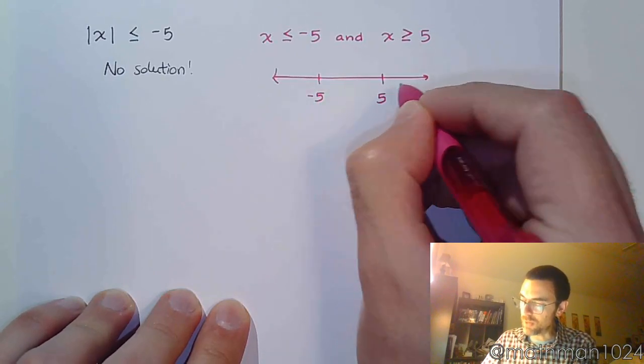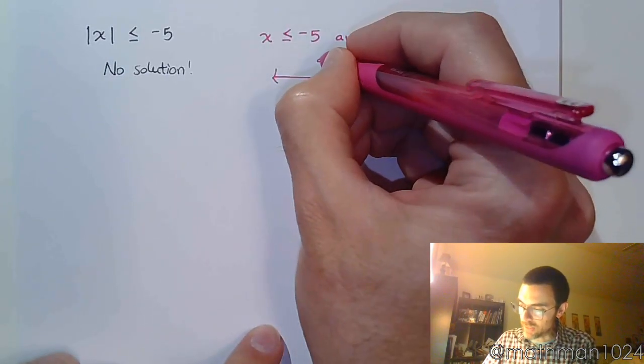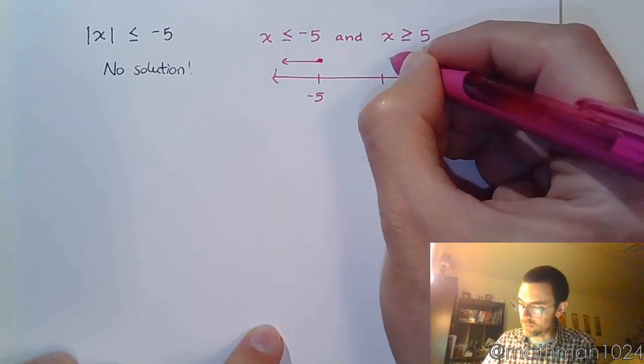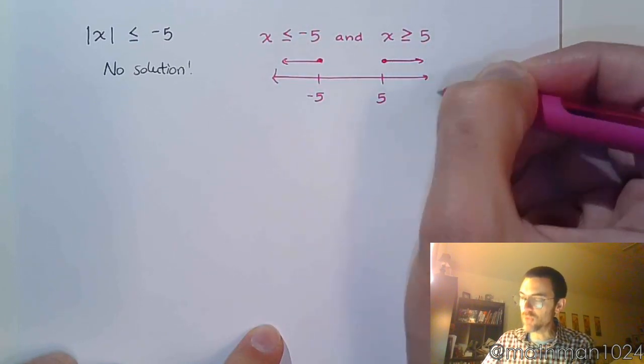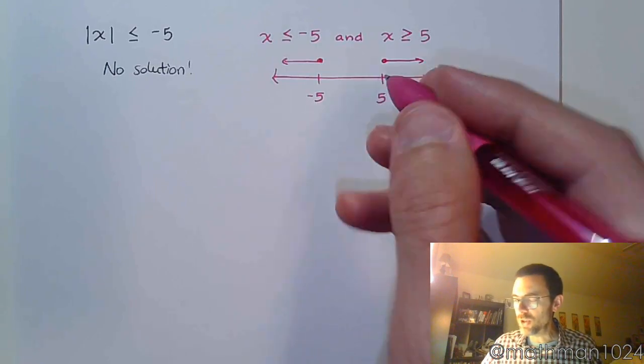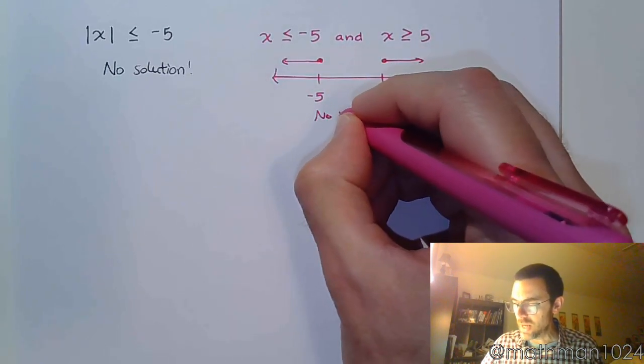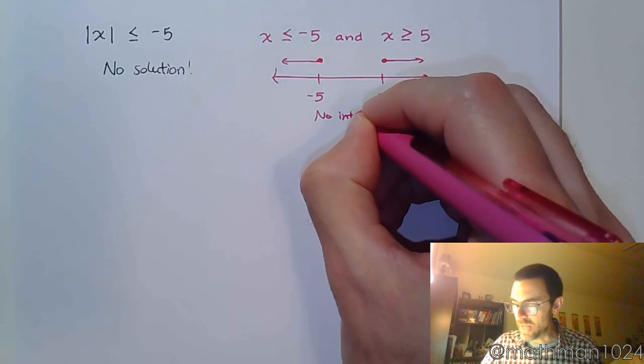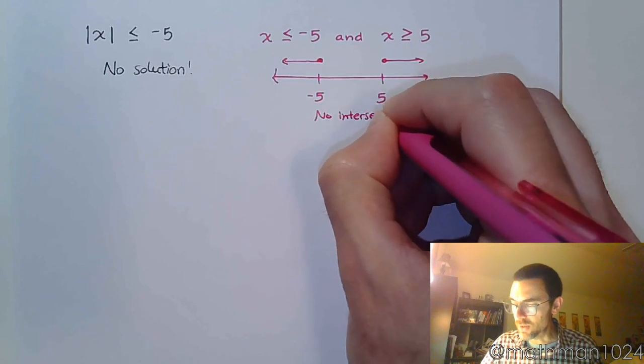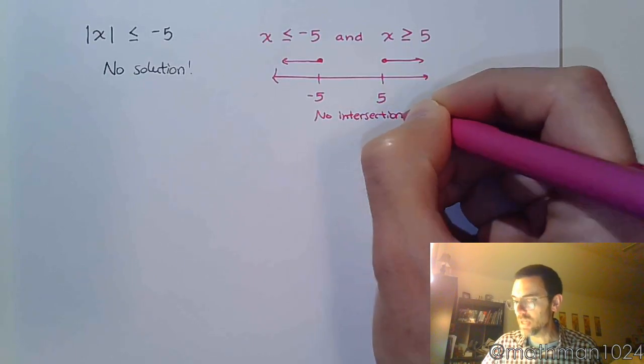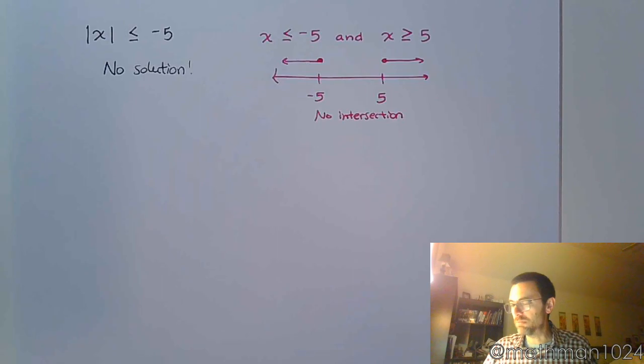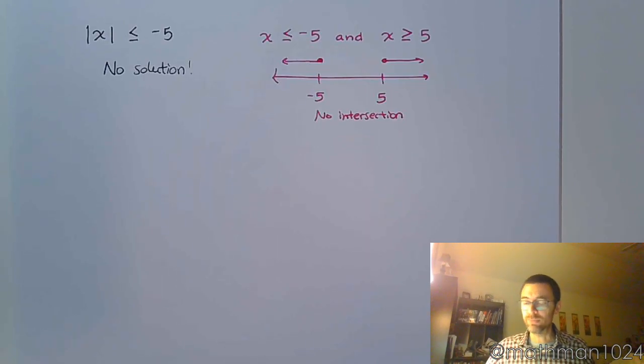You'd have to be less than or equal to negative 5, and greater than or equal to 5. But you see here, there's no intersection. And that's what the word 'and' means. It means look for the intersection, look for what they have in common. These guys have nothing in common, so that's why there's no solution.